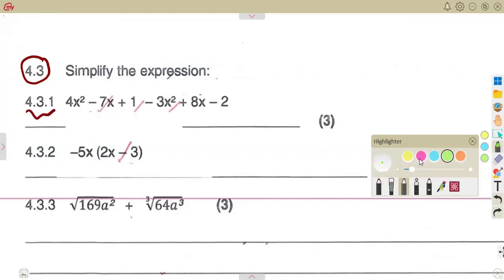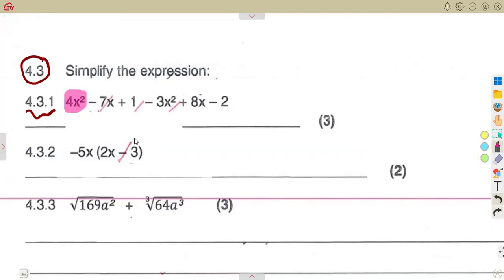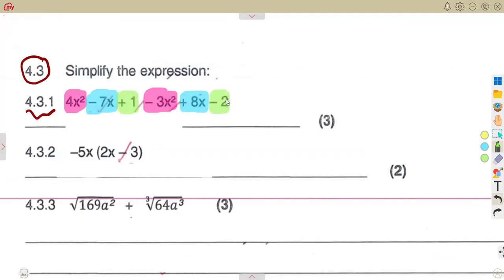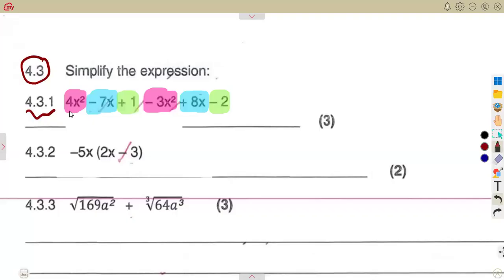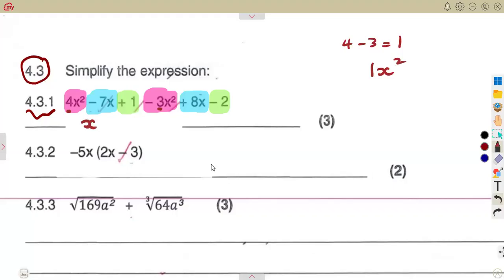So if you consider the expression, we can see that 4x squared and minus 3x squared are like terms. So that is 4x squared minus 3x squared, which is 4 minus 3 equals 1. So it was supposed to be 1x squared, but we know that 1x squared is the same as x squared.